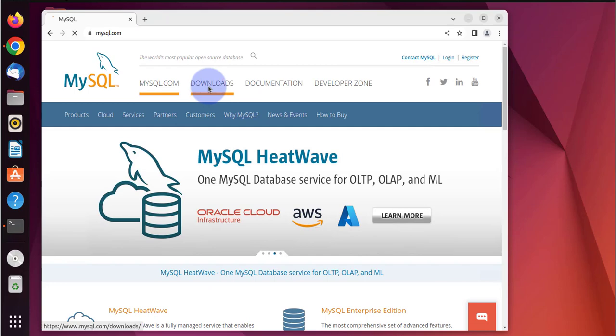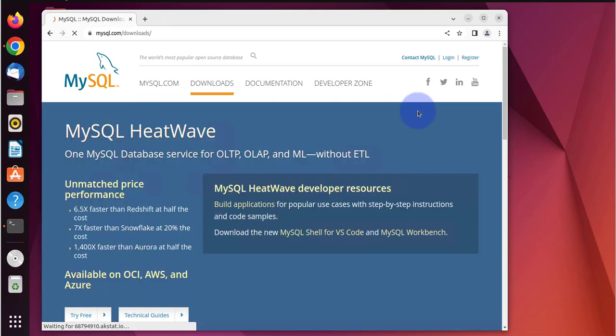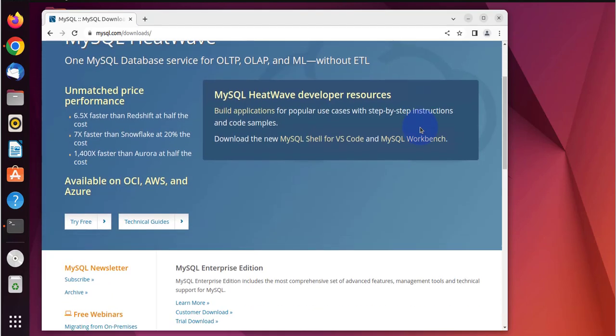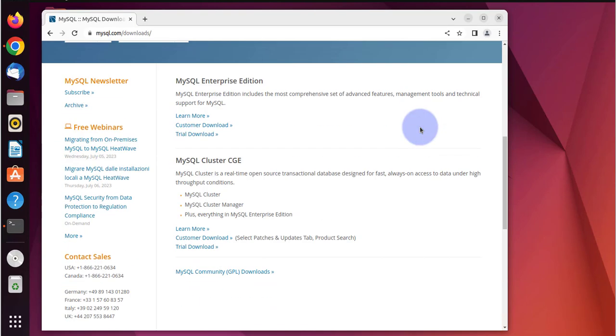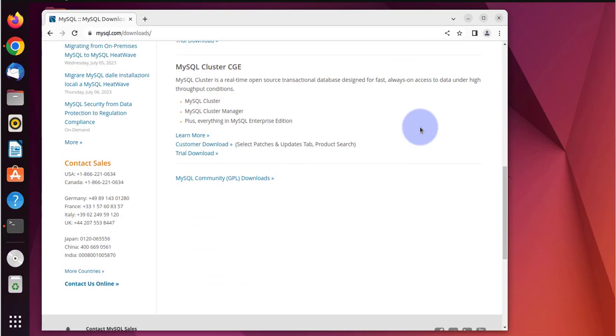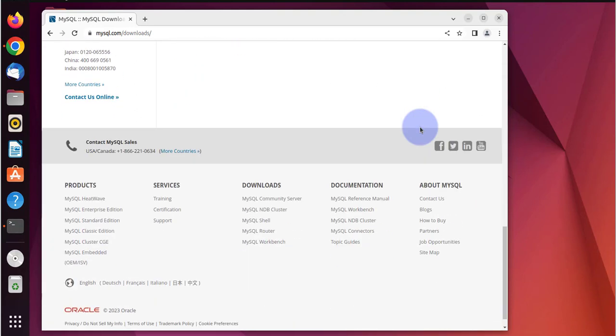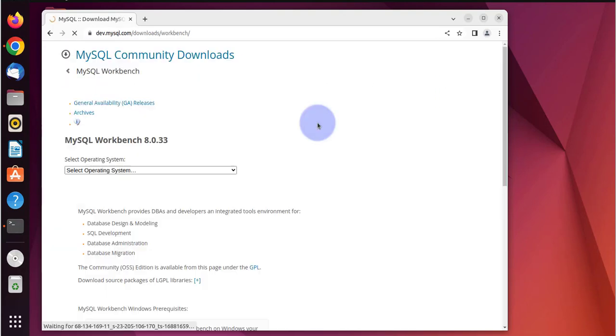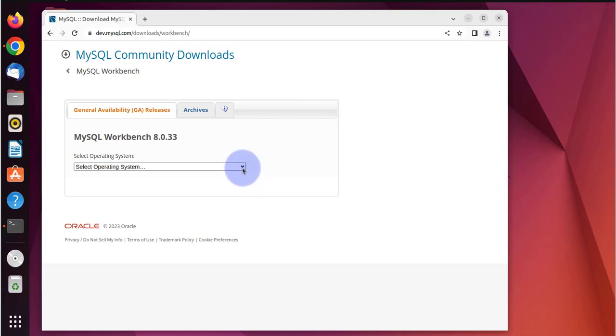I'll click on downloads, scroll down, right here we have MySQL Workbench.